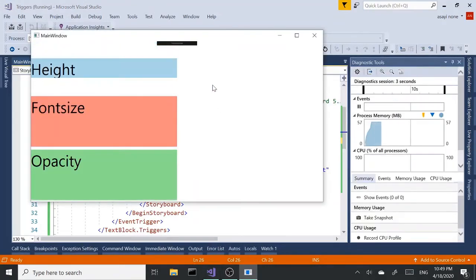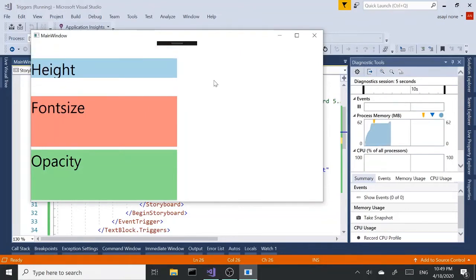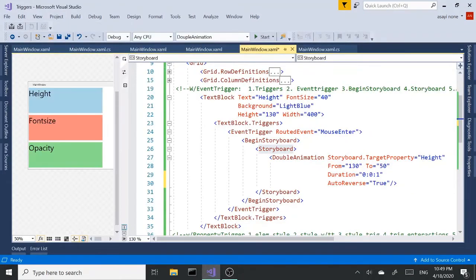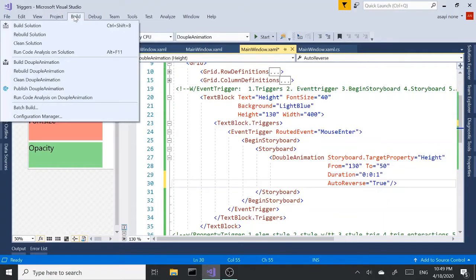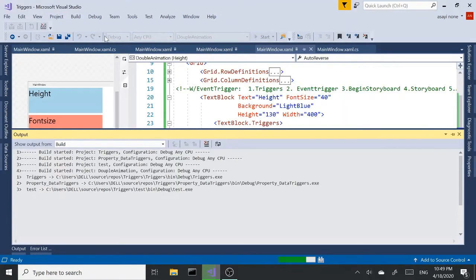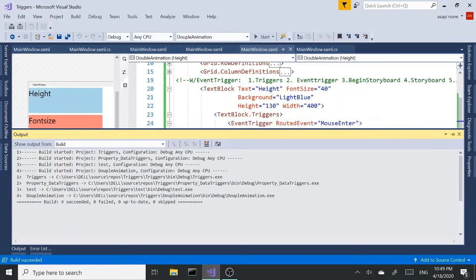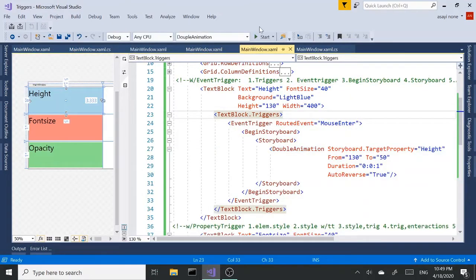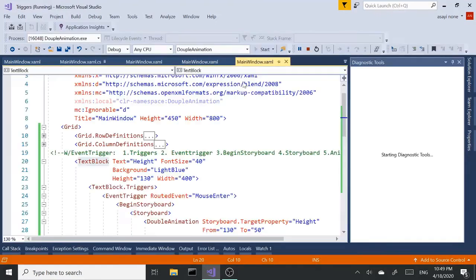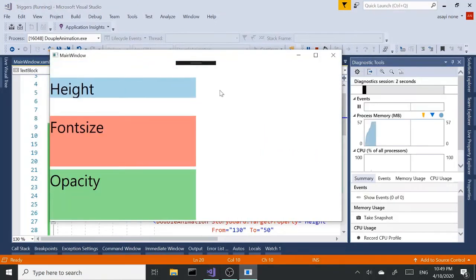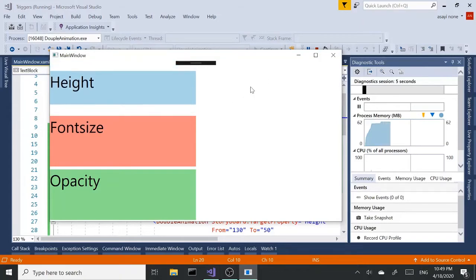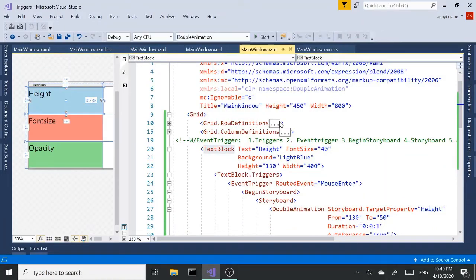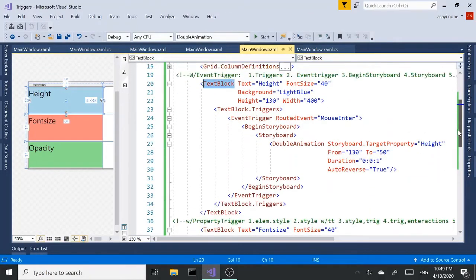So it went down. It didn't go back up. Let's see. Did we do it right? Let's rebuild this. Let's run it again. Enter. Now it's working. Enter. And it's going back to original size. So that's animation using event triggers.